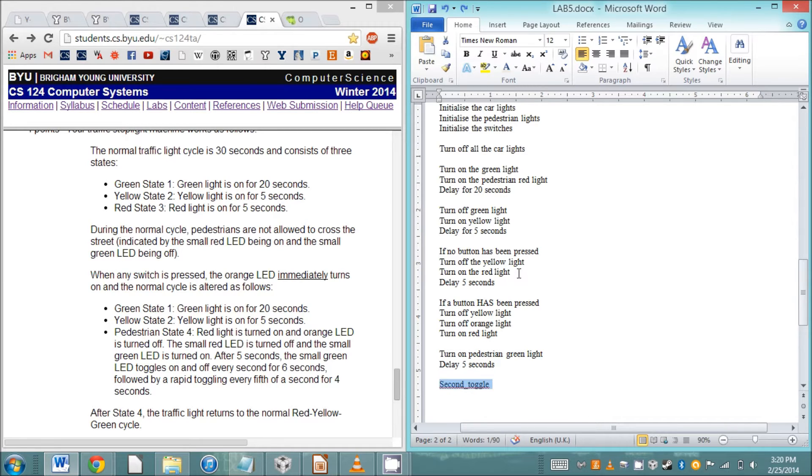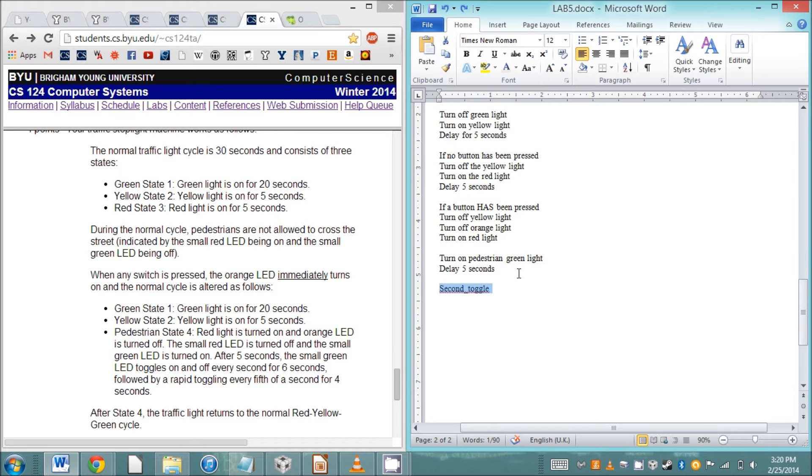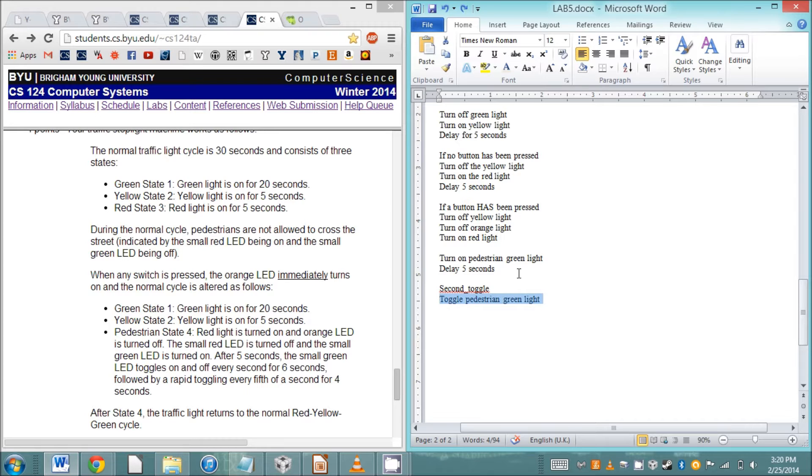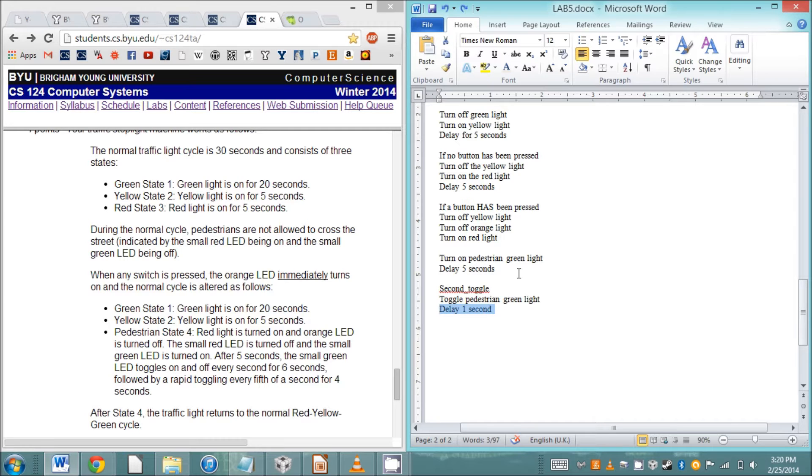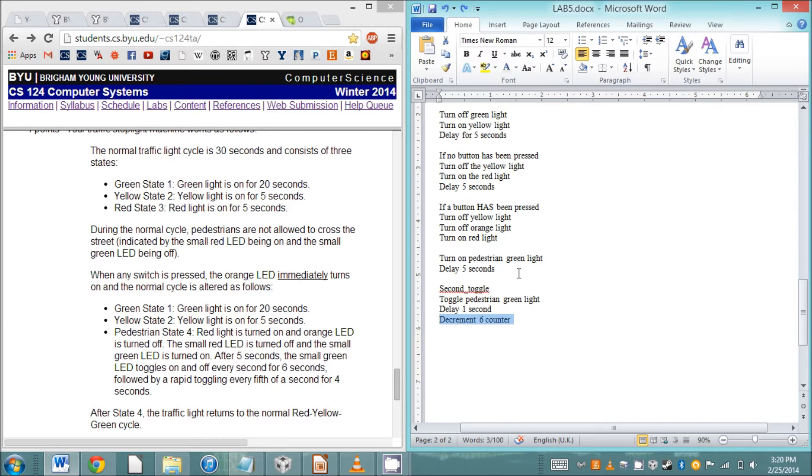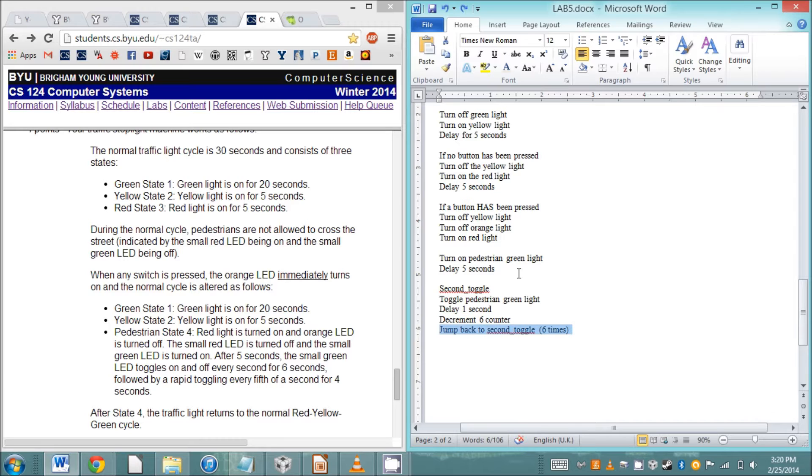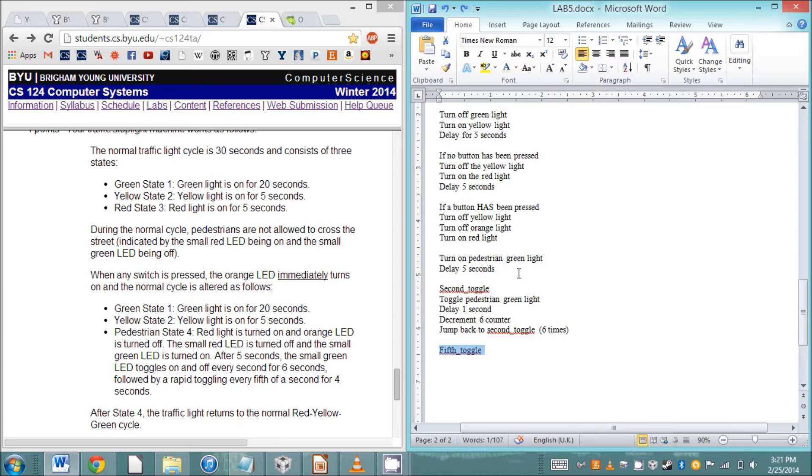After it's delayed five seconds, it's going to toggle on and off for every second. I'm going to create a pseudocode loop for how that would work. We want to toggle the pedestrian green light, delay one second, and then decrement our counter for the number of times it's going to toggle. We want a counter that'll result in six toggles, and then we'll jump back to the beginning of that loop.